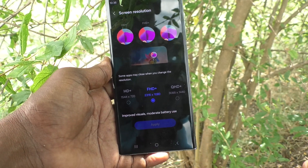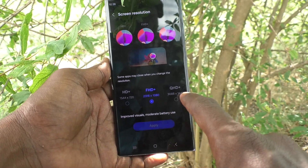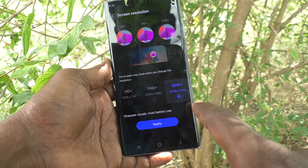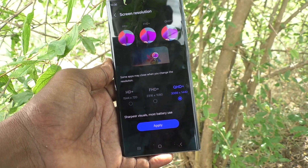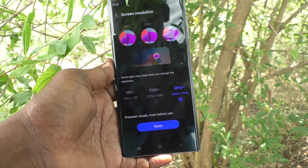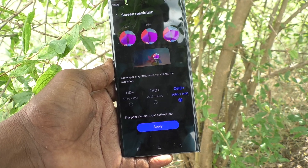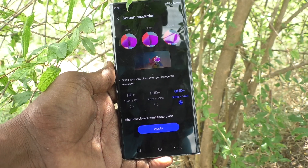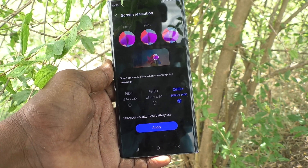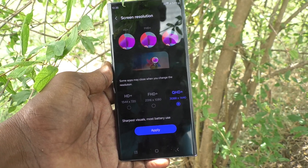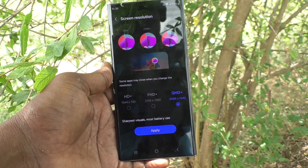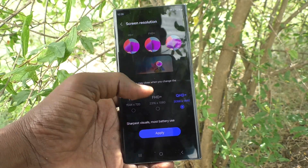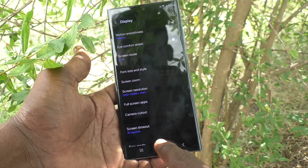If you would like to increase the screen resolution, click on QHD+. Full HD means High Definition, and QHD is Quad High Definition — a very high quality setting. Click on Apply and see the changes; the screen resolution will be very high.